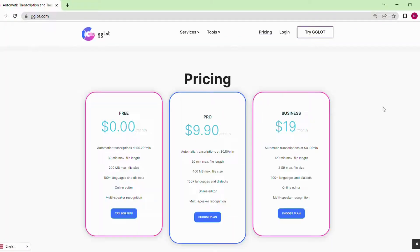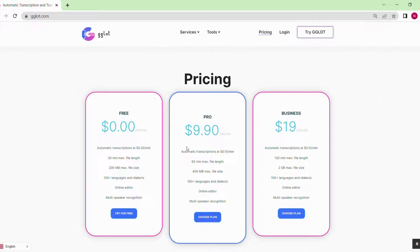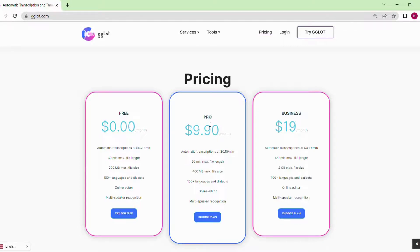In GGLOT, we offer three pricing plans. You can try our free plan, which includes two minutes of transcription time. We also offer pro and business plans. The pro plan offers up to 60 minutes of transcript size and up to 400 megabytes of file size, only $9.90 a month.